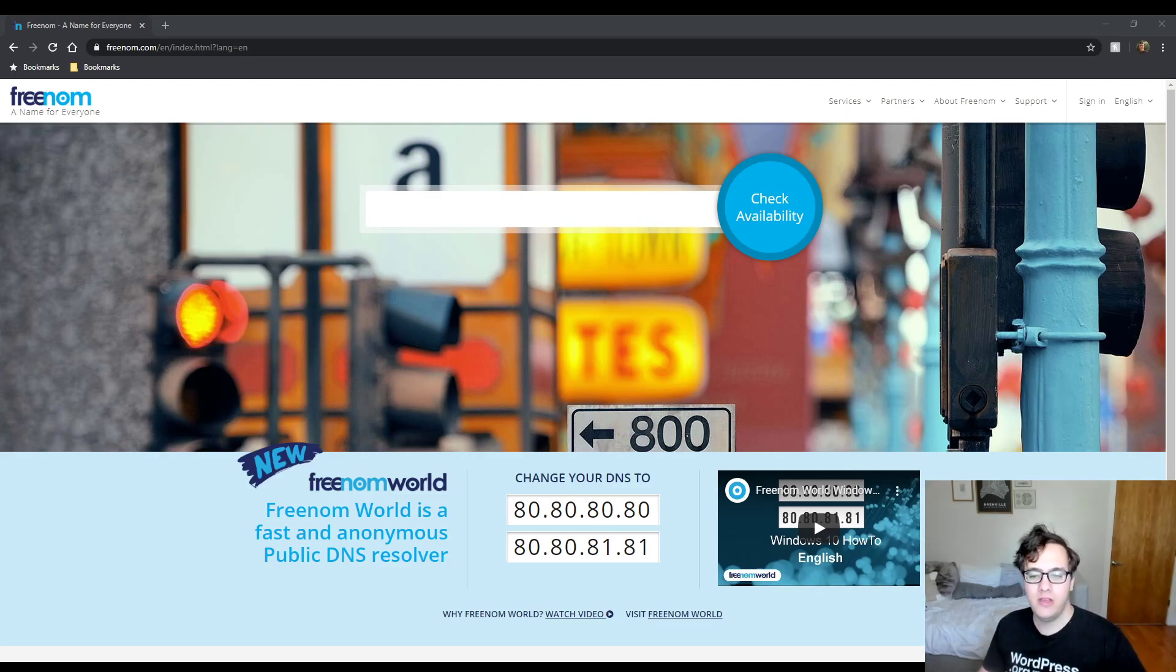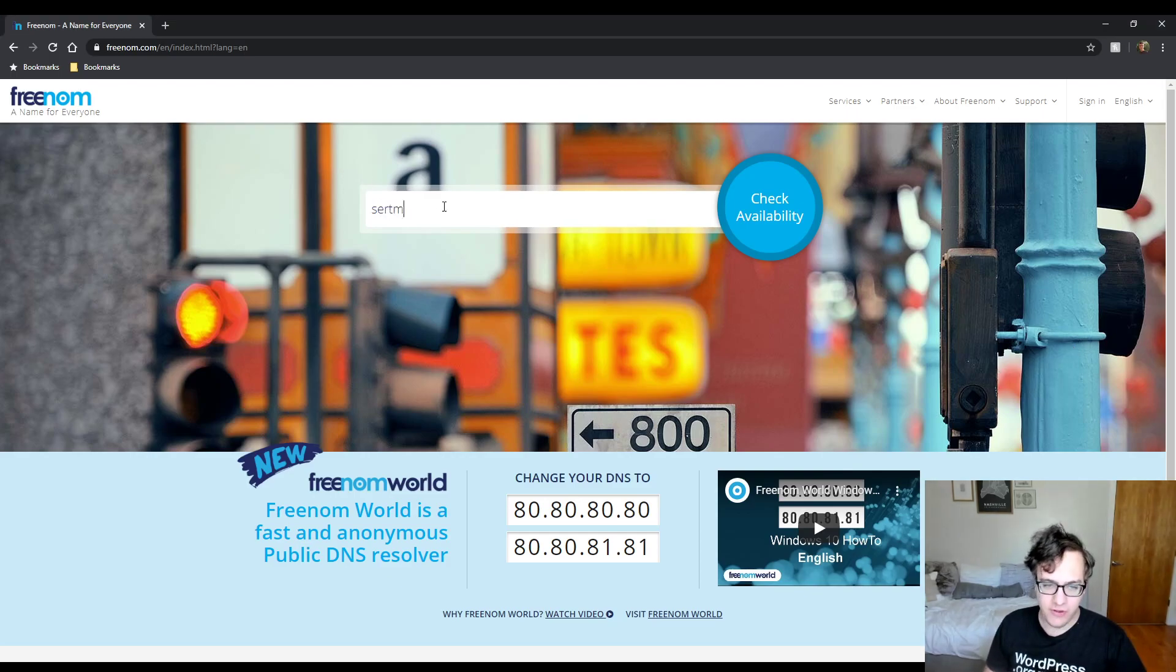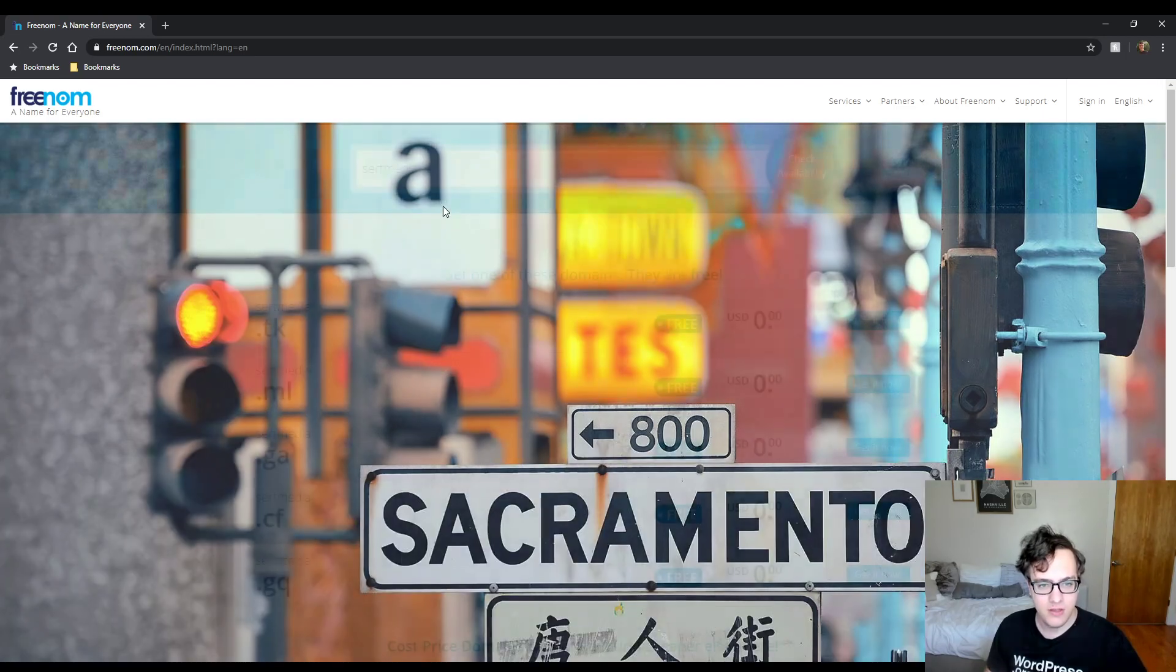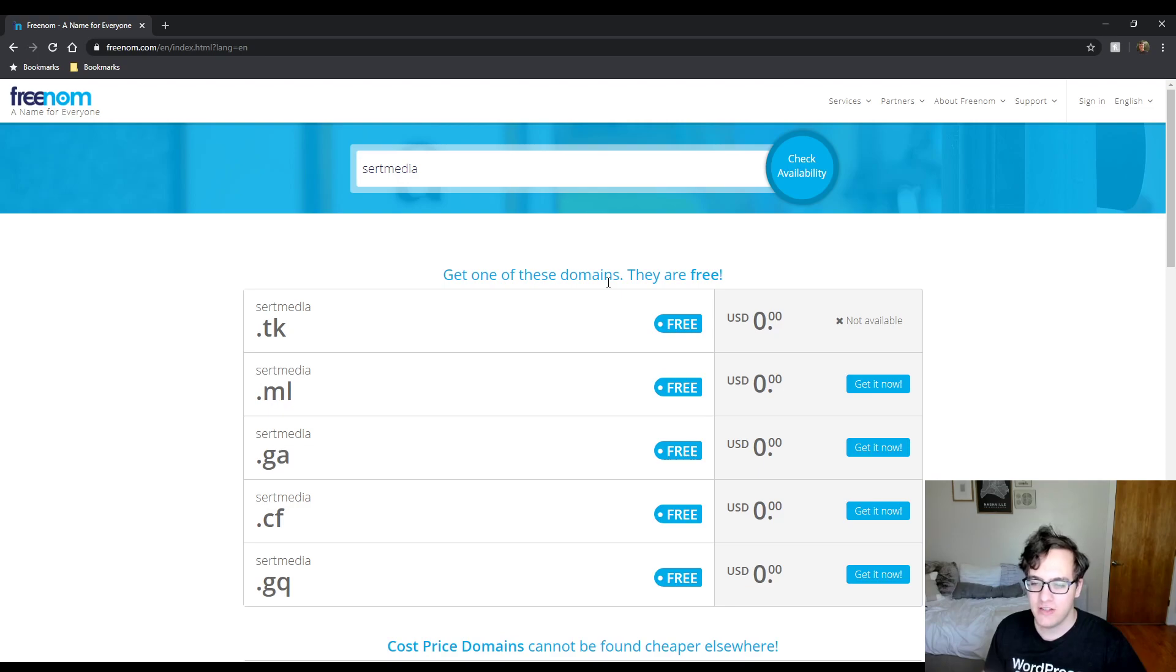So it's a bit of an interesting issue actually. If I type in certmedia, it's going to say get it now. And if you click get it now, it's going to check and say it's not available.